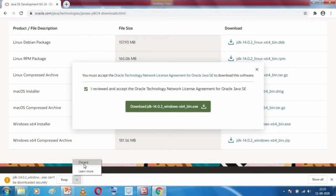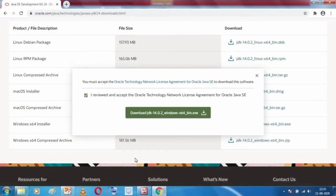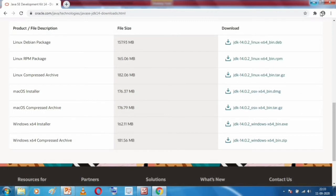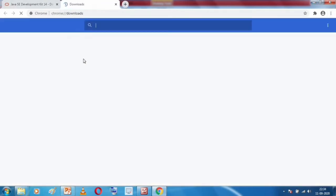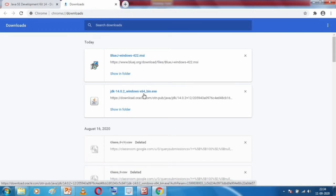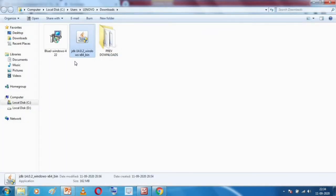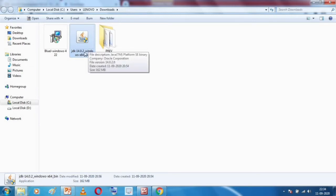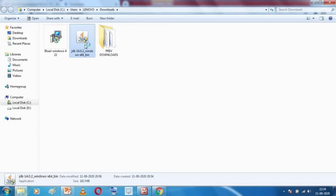This download will take some time. I have already downloaded the JDK — you can see JDK 14.0.2 in my downloads folder. I will click 'Show in folder' to locate the file, then double-click on it and wait for the installer to appear.